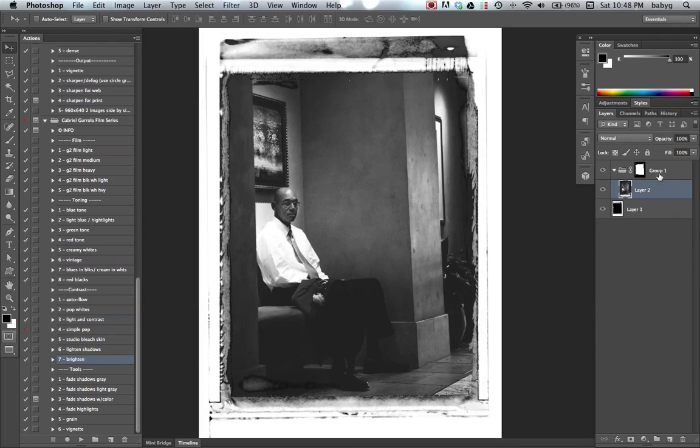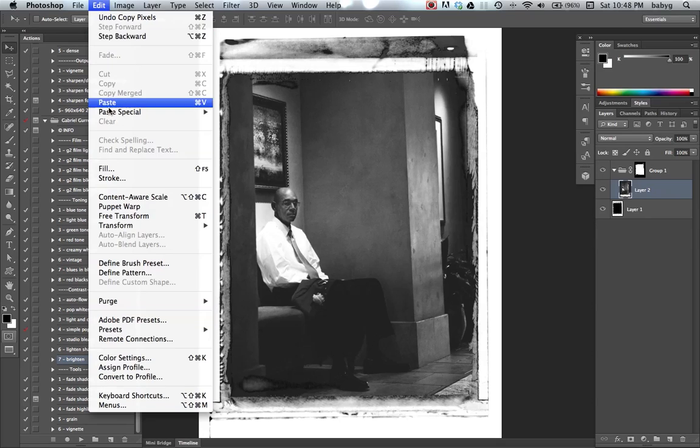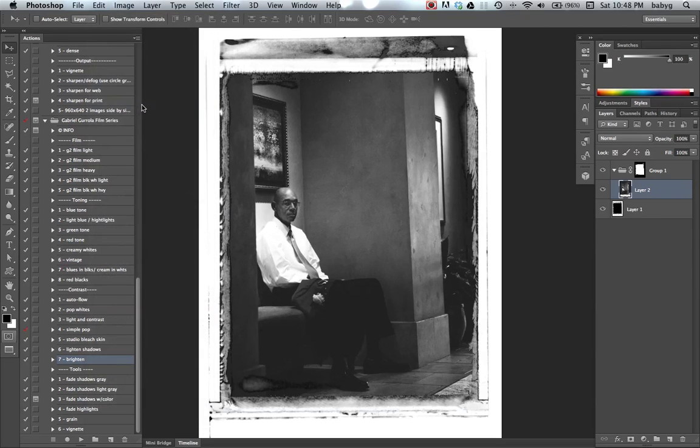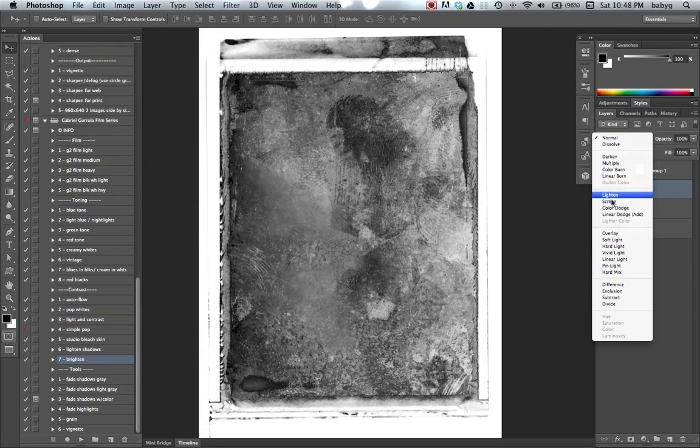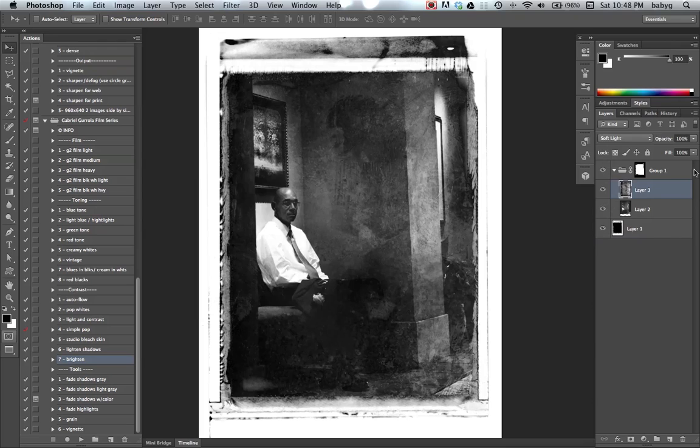Go back, make sure you're in the group. Just click on this image or this layer, edit paste. And then soft light.